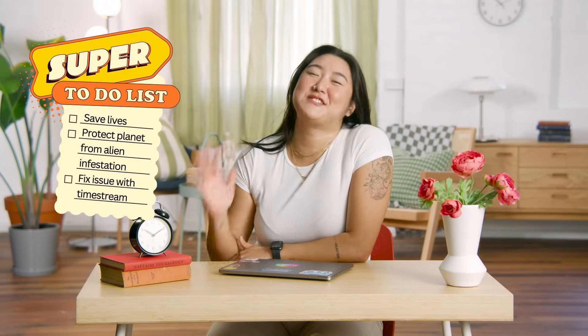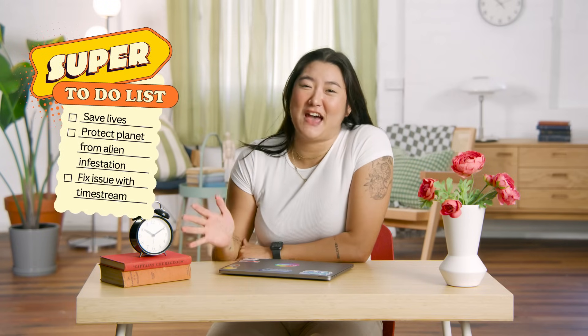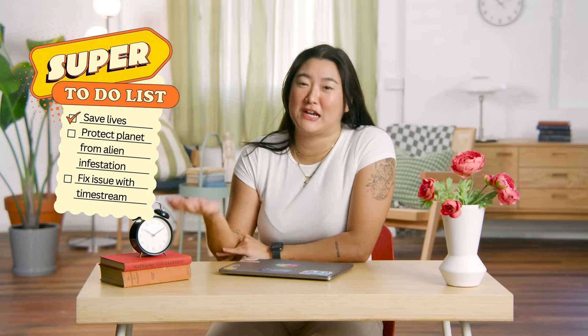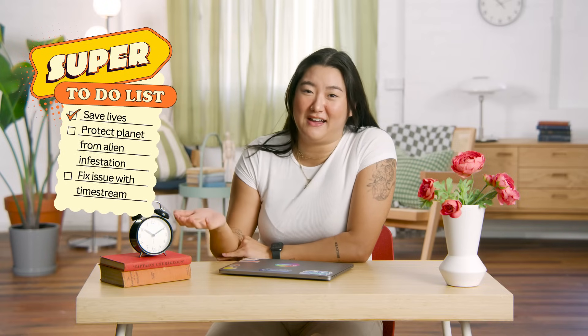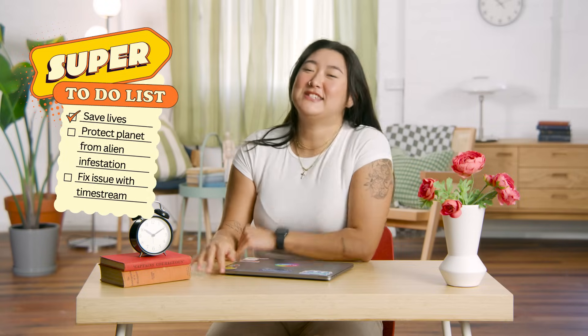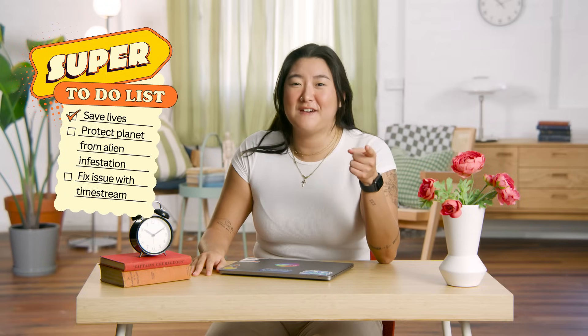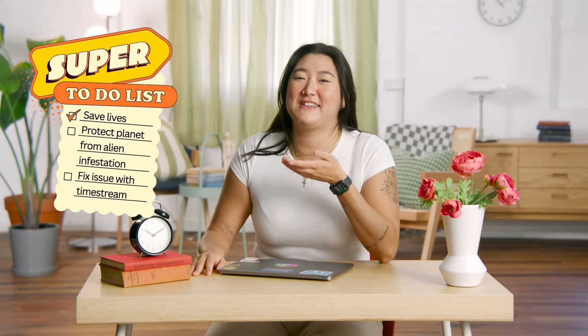Captain Checklist is here to save the day! Did you guys just see a superhero? She must be gone. Alright, I'm super passionate about checklists and how they can truly transform our lives.